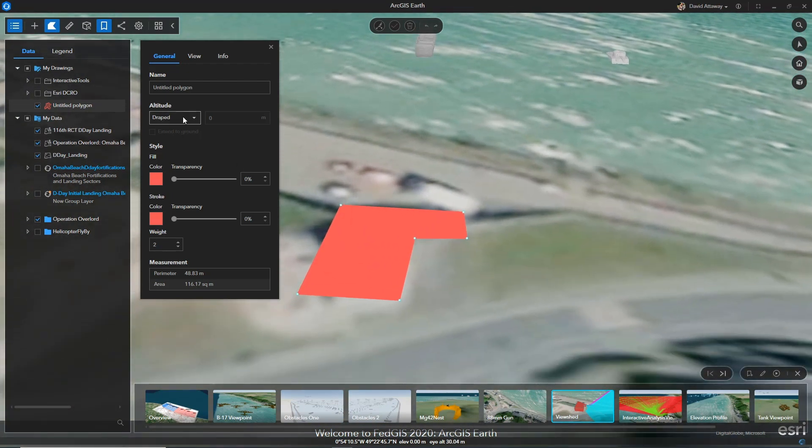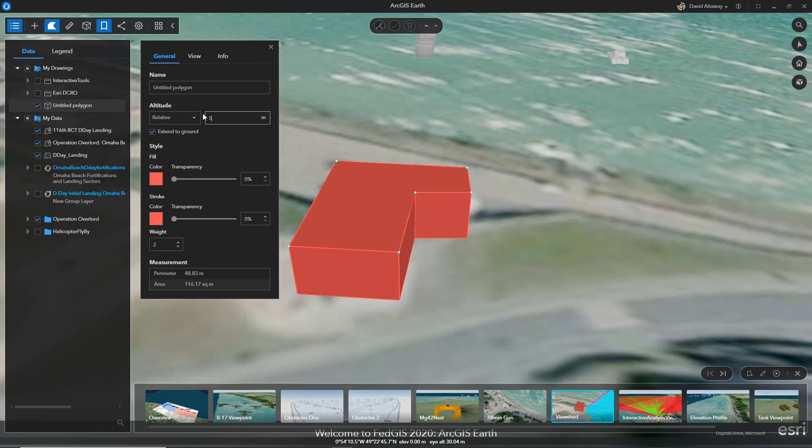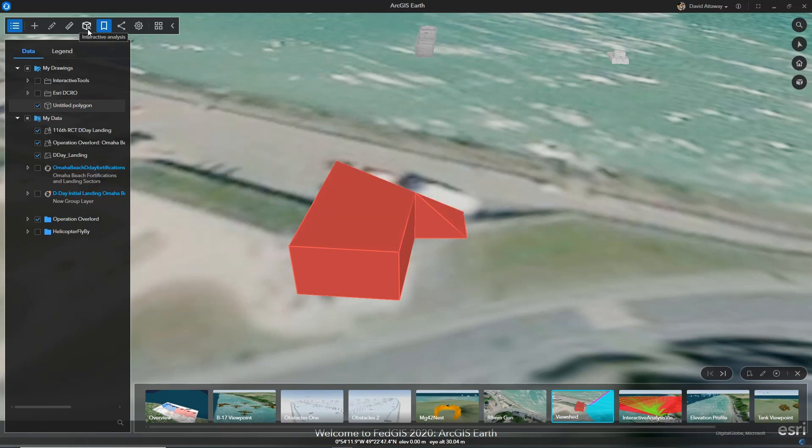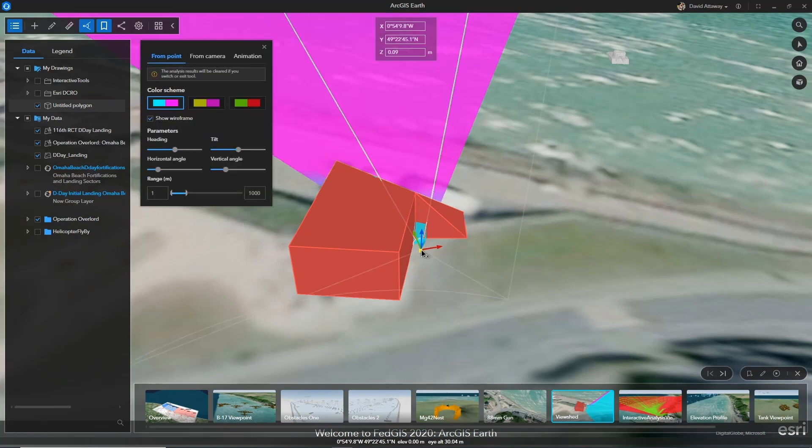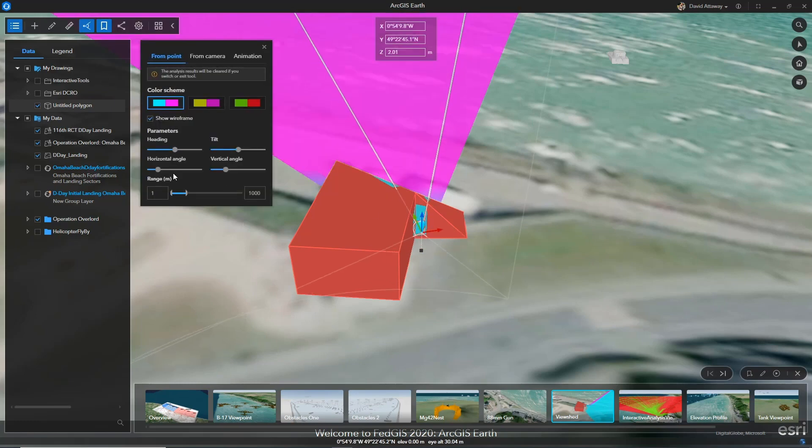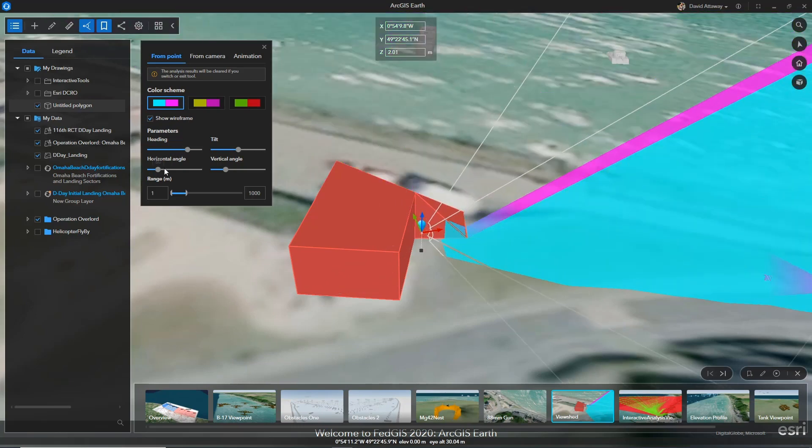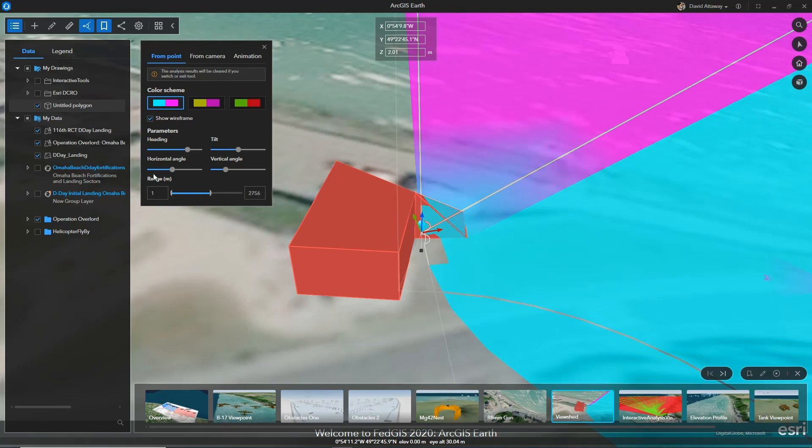At 1.10 users can now easily extrude 2D features to make them 3D. So with the bunker created, I can now leverage the interactive tools to gain an understanding of what this 88mm gun could see. I can also use the elevation profile to show the terrain difficulties that the landing ants would face when encountering this beach.